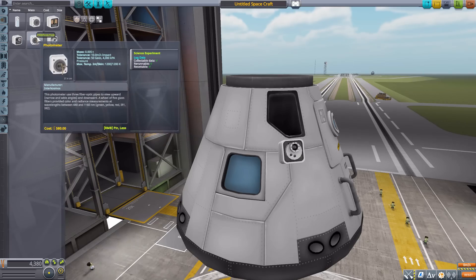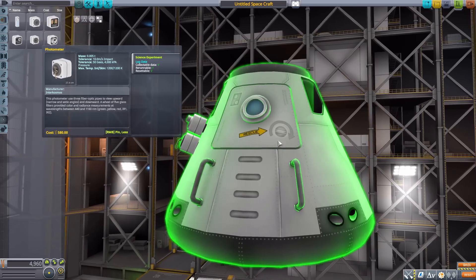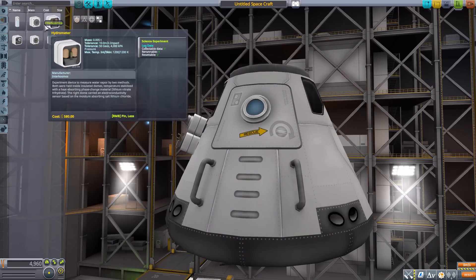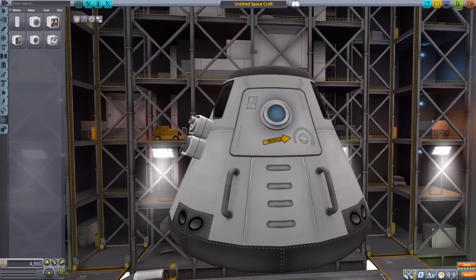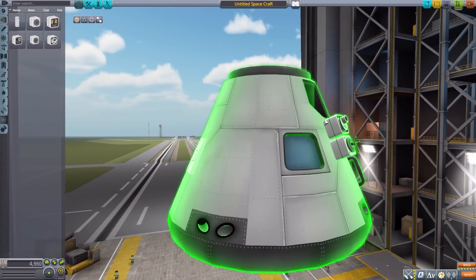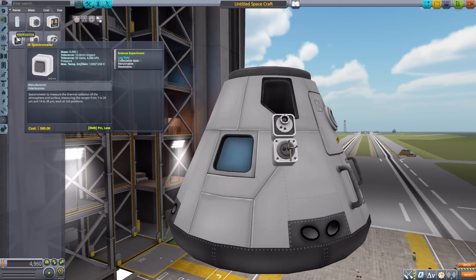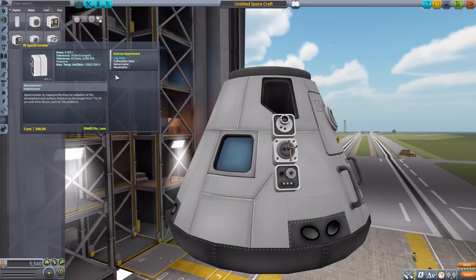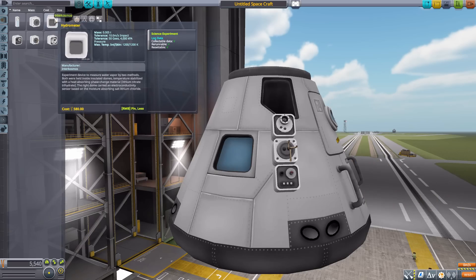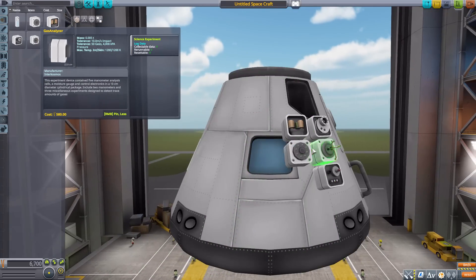Not all of these parts have animations but some do, and it's just nice little touches to give it a better feel as if it's actually doing something, which I appreciate. This photo polarimeter will of course log data. The next one is the photometer, which will also log data — just a nice looking thing with some fun little tubes. I really like that all of these parts, except for the crystallization facility, are of the same sort of size and shape, giving a nice uniformity. We then have the IR spectrometer, the hydrometer, and the gas analyzer — all of which log data.